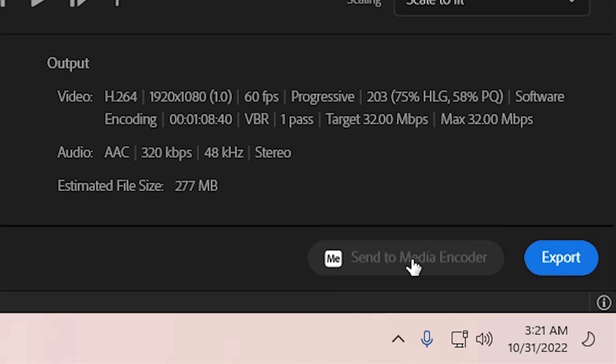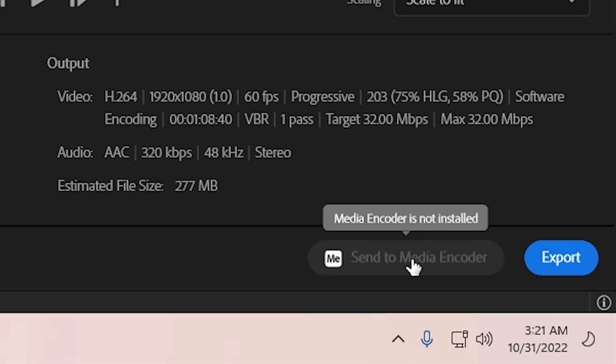Here we find Media Encoder is not installed. This problem exists in all versions. If you find this problem in any version of Adobe Premiere Pro, we're going to solve this.